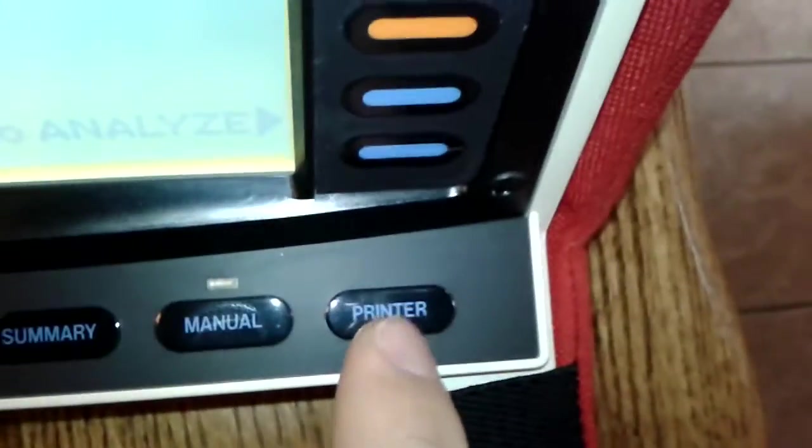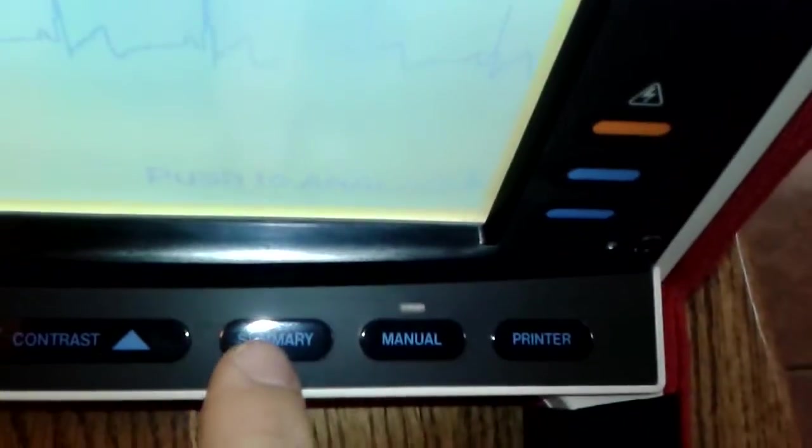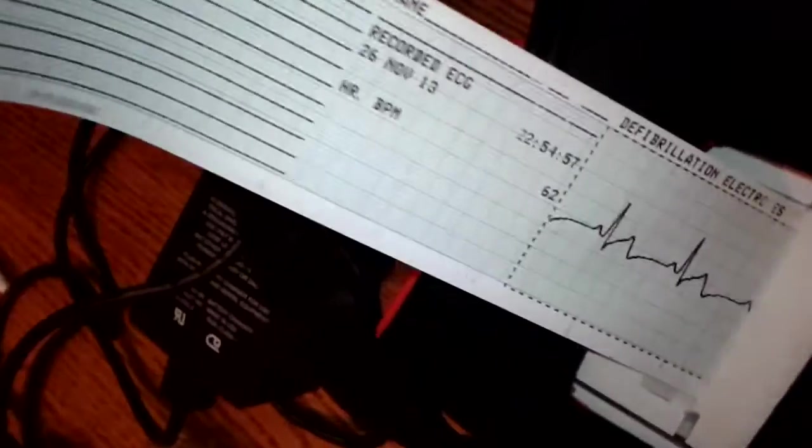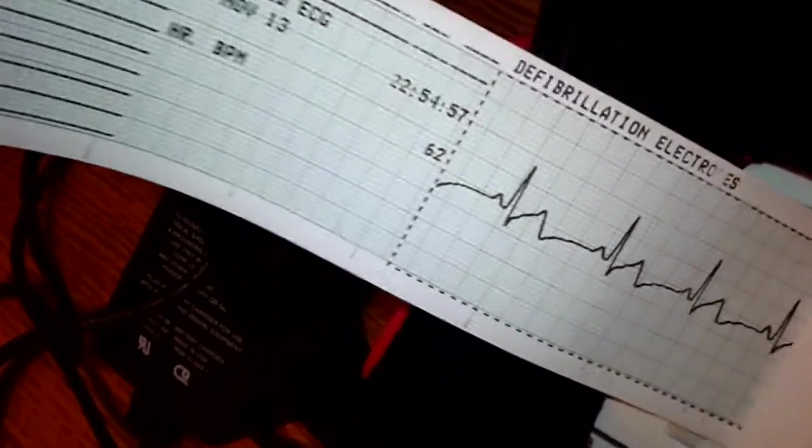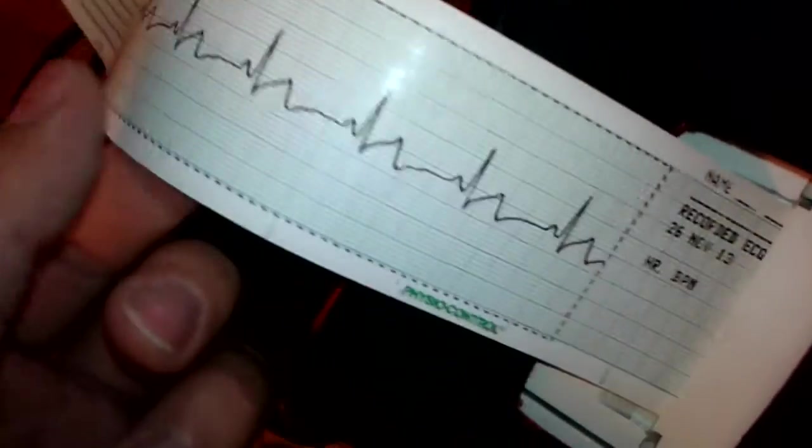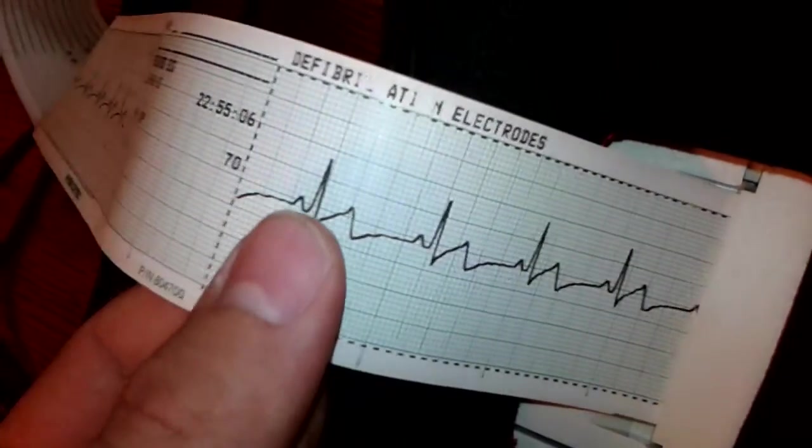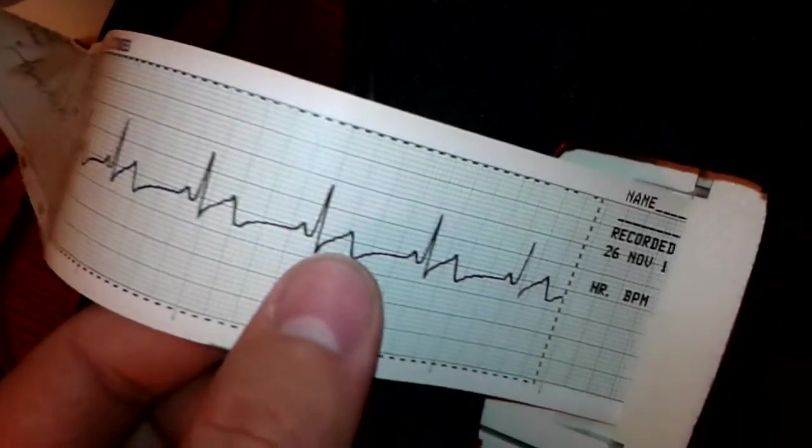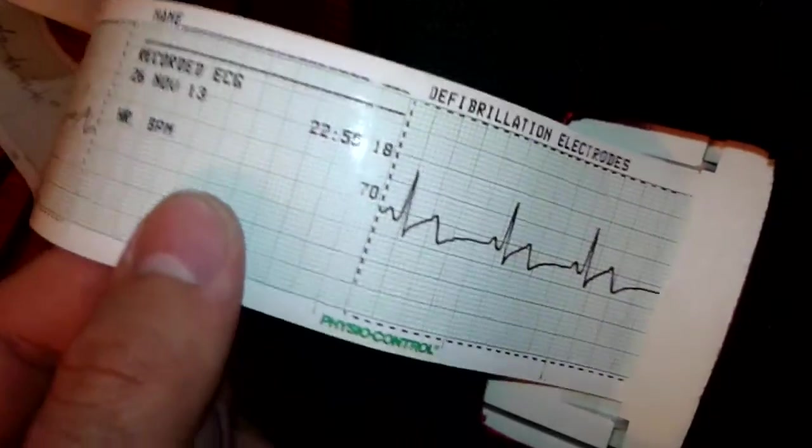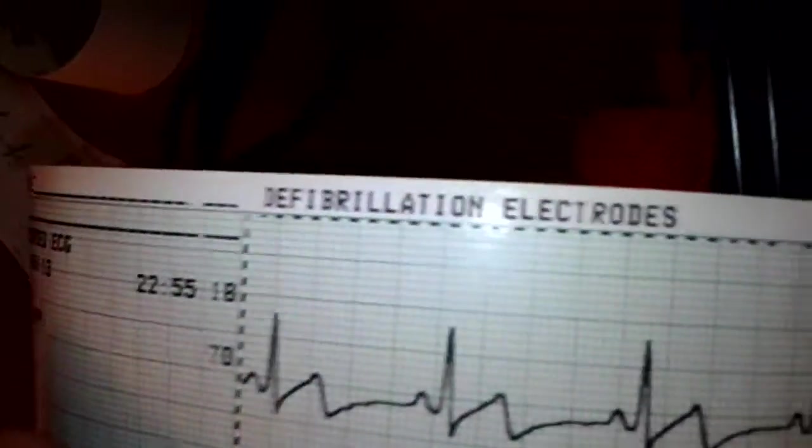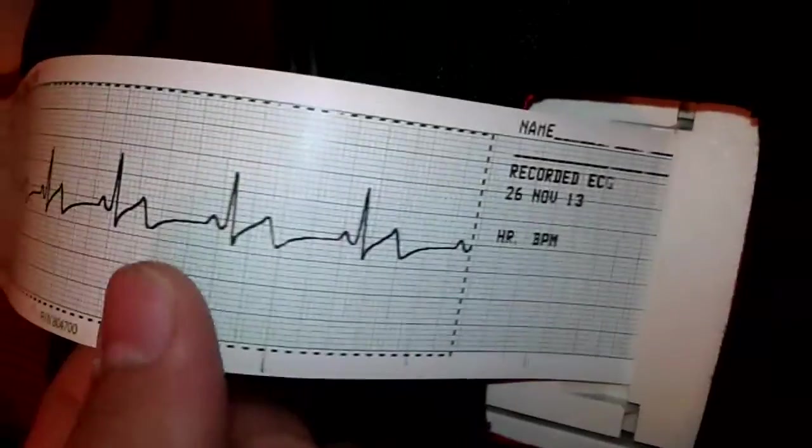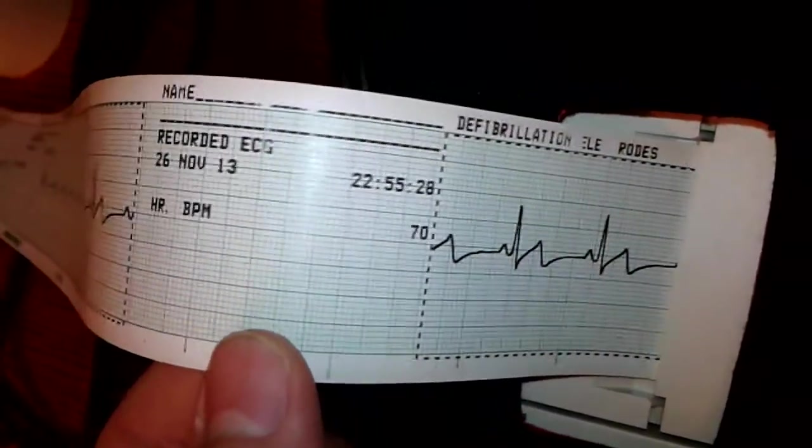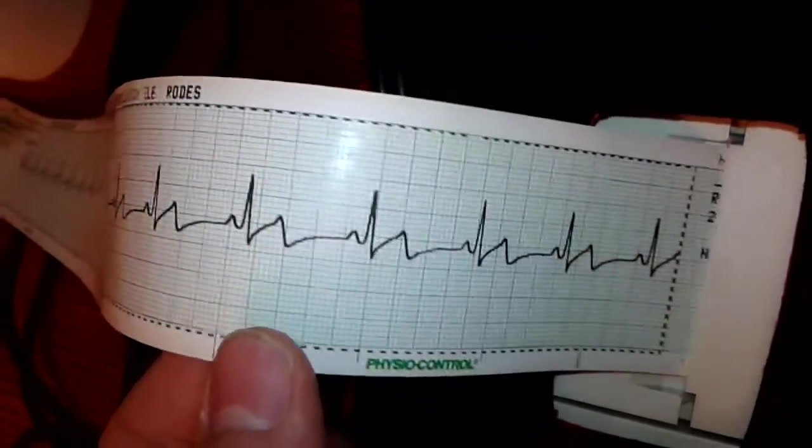Then we can fire up the thermal printer here if we want to and you can either just do a real-time printing of the rhythm or you can print a summary of the event. It's got a little thing where you can fill out the patient's information. That was the initial rhythm there. And it shows that it's getting the rhythm from the defibrillation electrodes. It takes the rhythm off the electrodes and gives you a lead two equivalent.